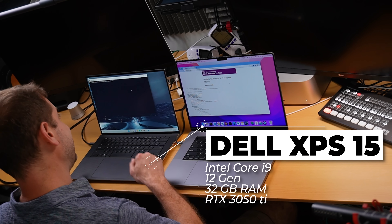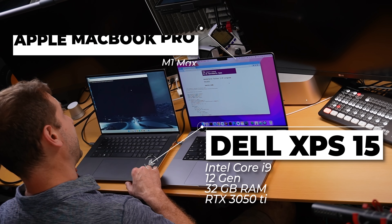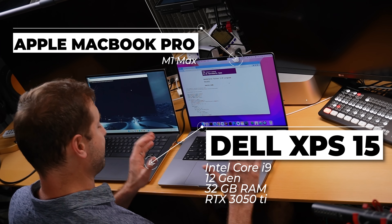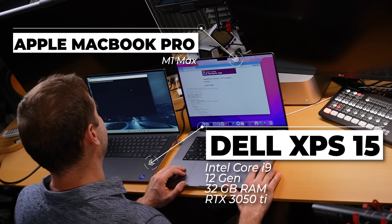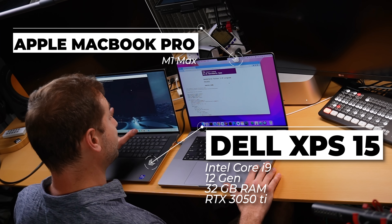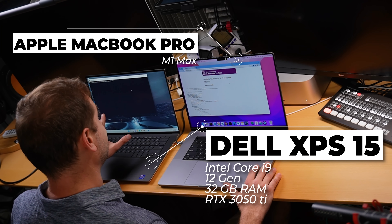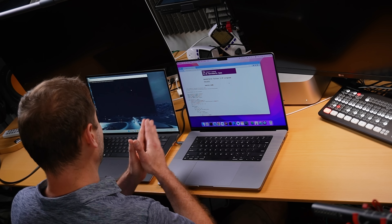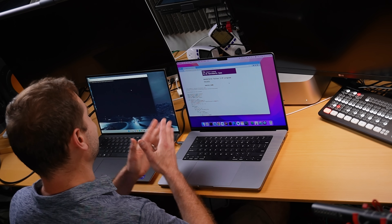Hey folks, today we're doing Python. I've got the Intel Core i9 versus the MacBook Pro with the M1 Max. This is the 12th generation Intel box, so it should be fast. I've already done this test and all I gotta say to you is: which one of these is faster?